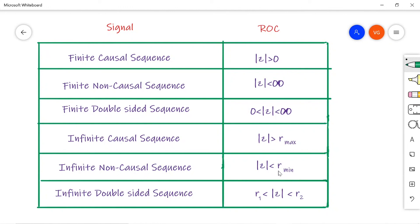For an infinite double-sided sequence — the combination of positive and negative side sequences — the ROC is R1 < |Z| < R2. This completes the explanation of Region of Convergence, its properties, and how the ROC is defined for different types of sequences.